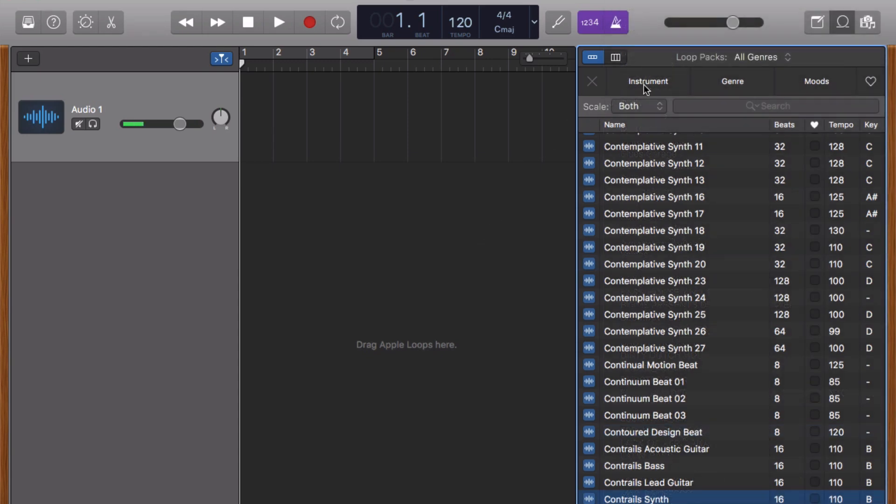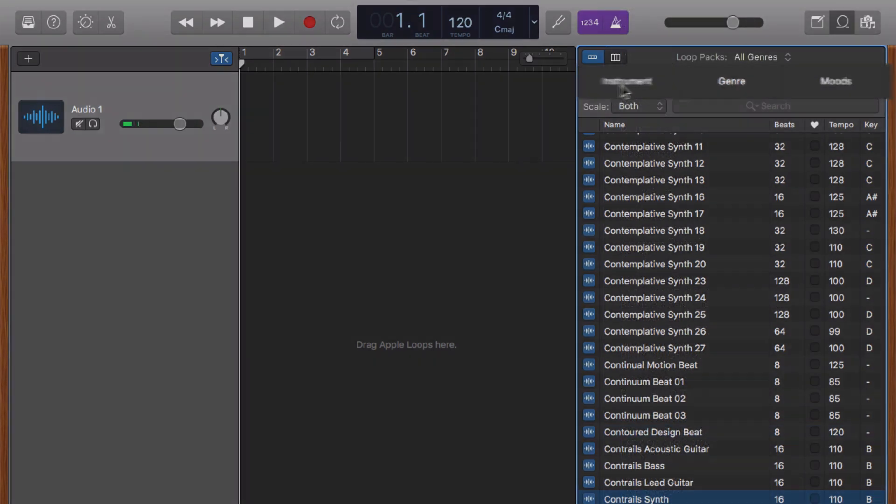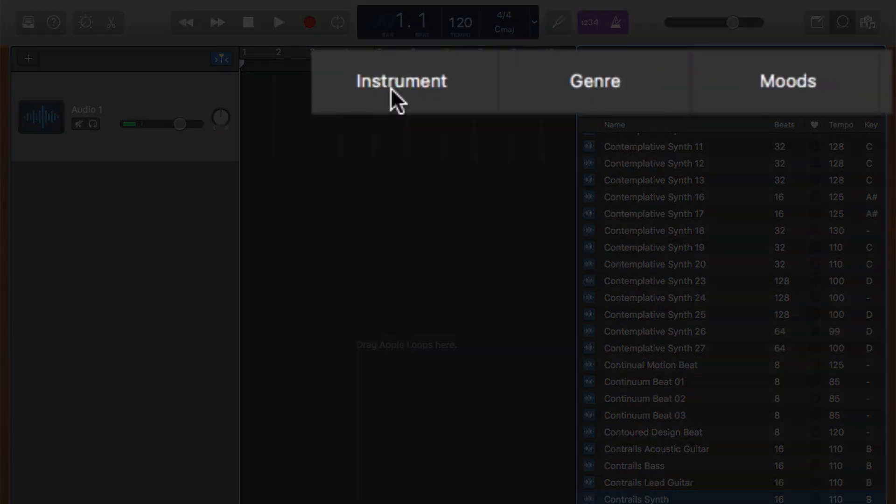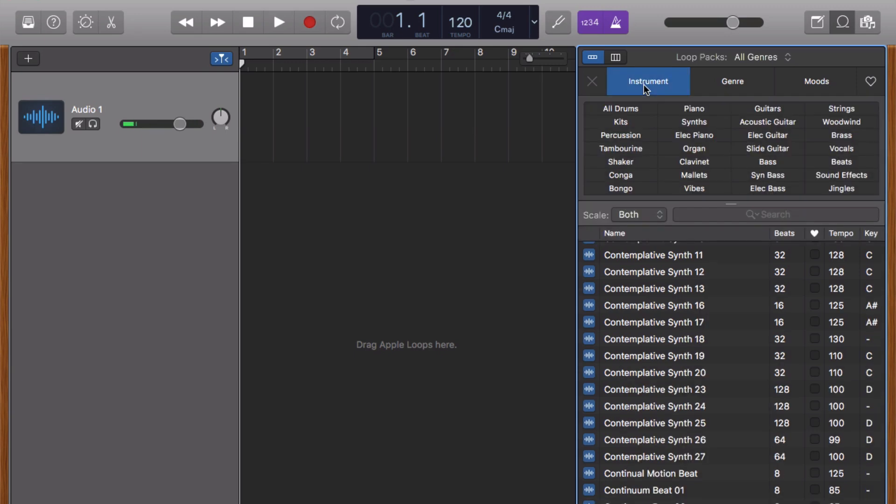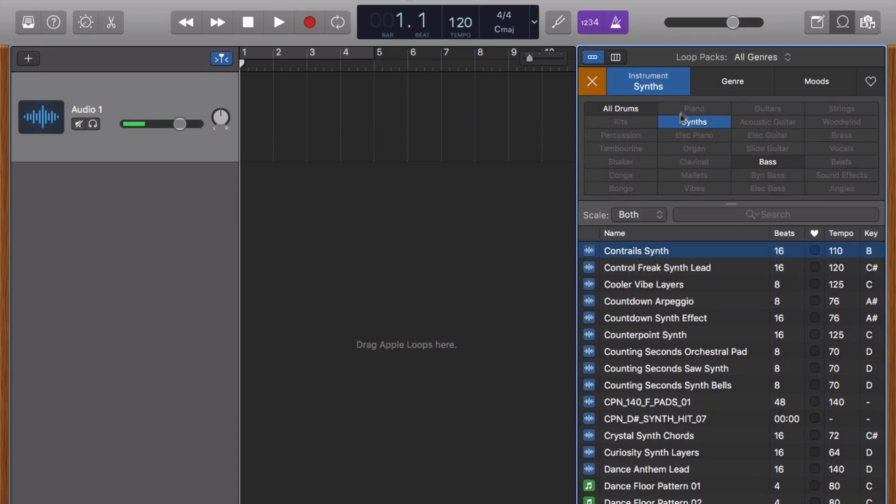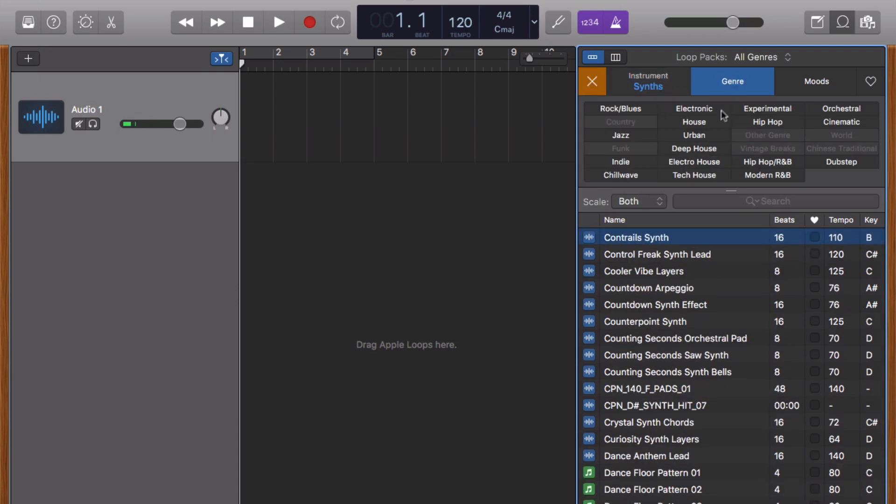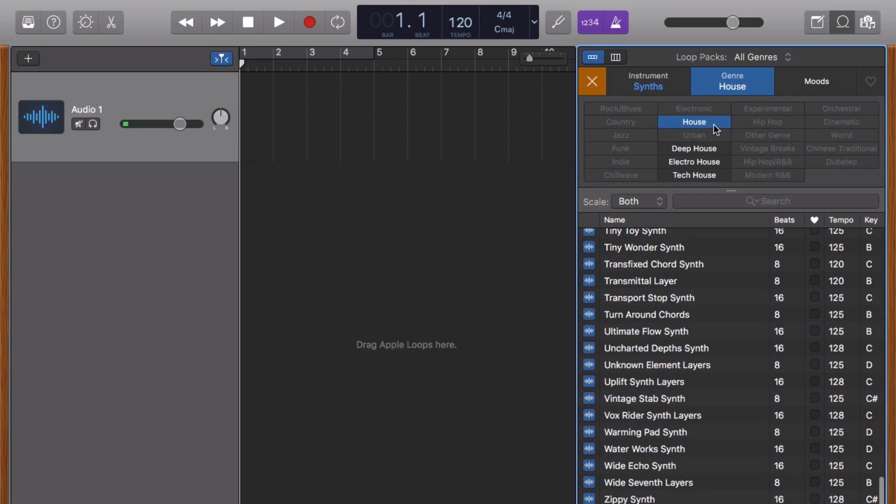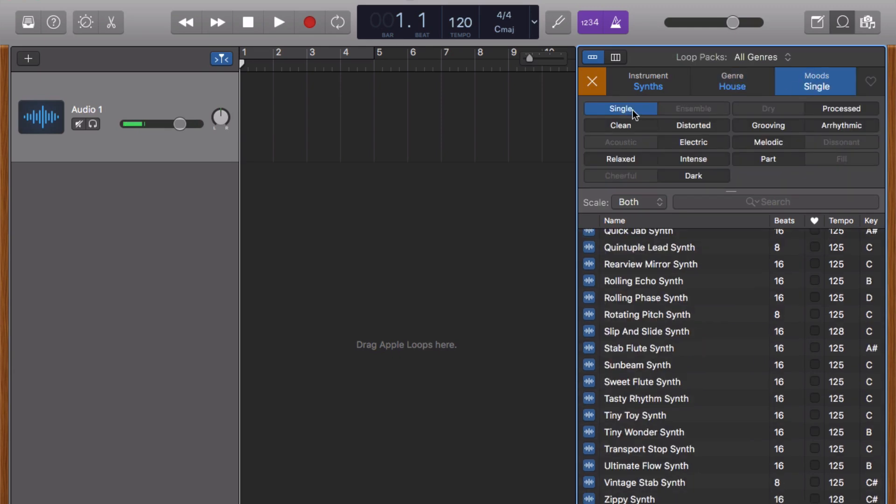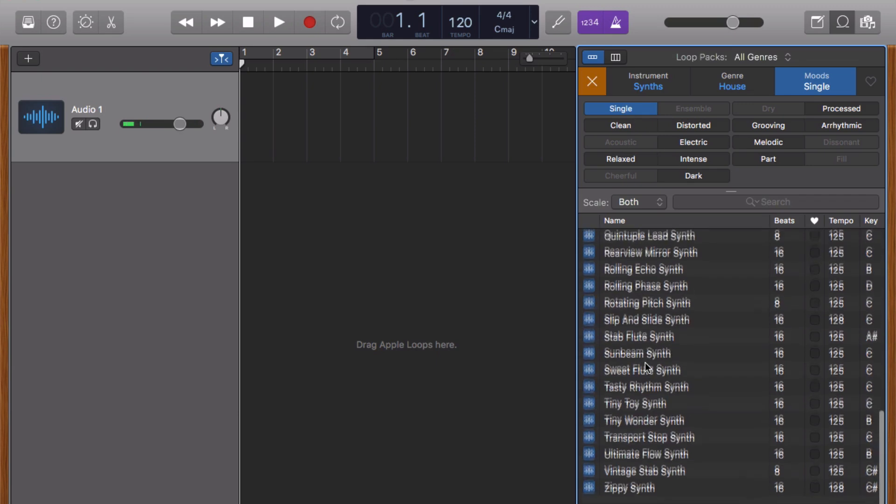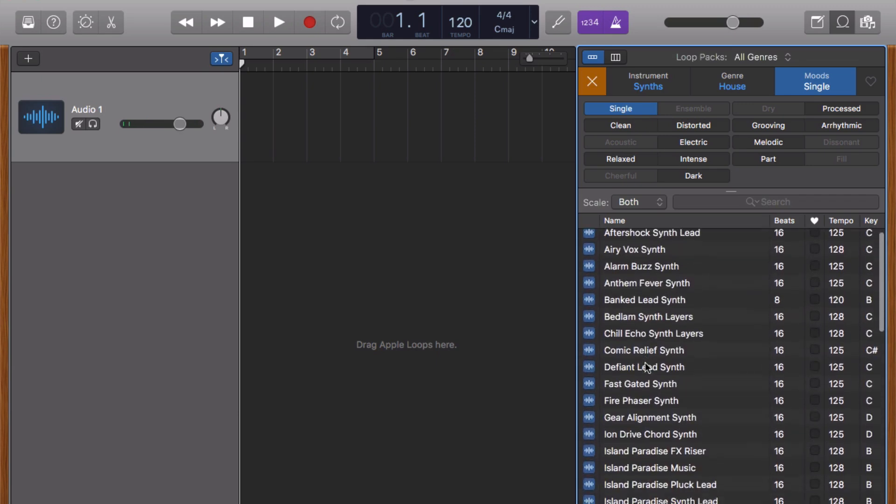Your other option is to search by instrument, genre or moods. Using this filter will change the selection of loops in the list at the bottom based on what you have chosen. So, if I select Synths from the instrument selection, House from the genre selection and Single from the Moods selection, that will give me a narrowed down list of loops to choose from.